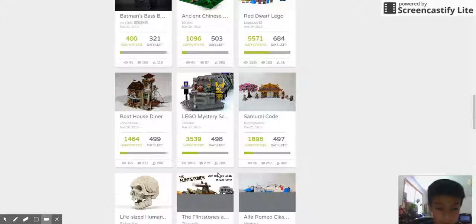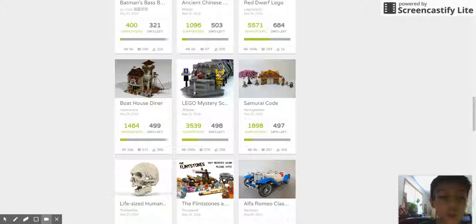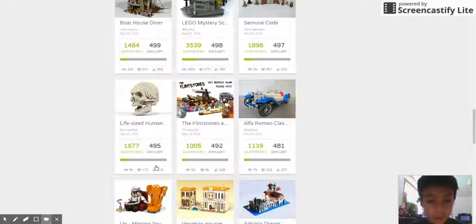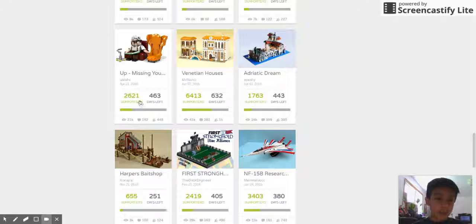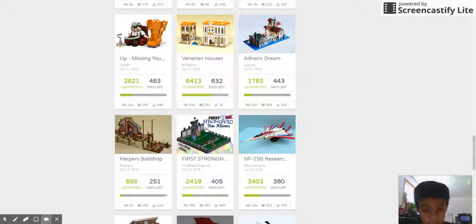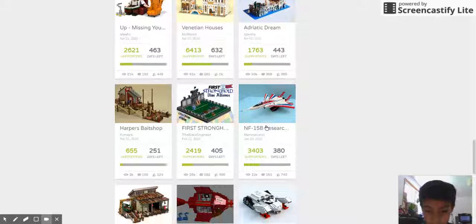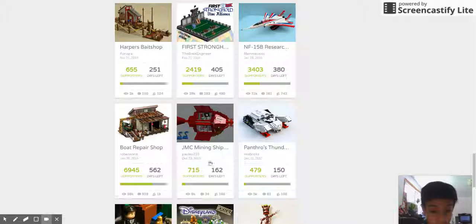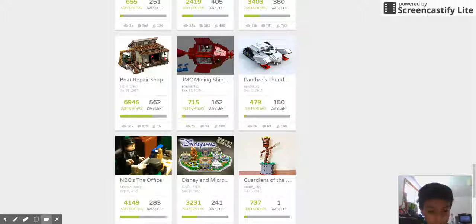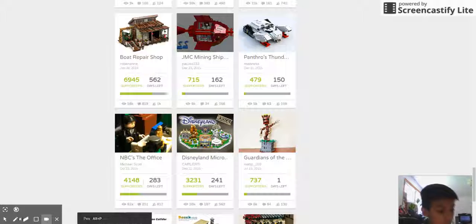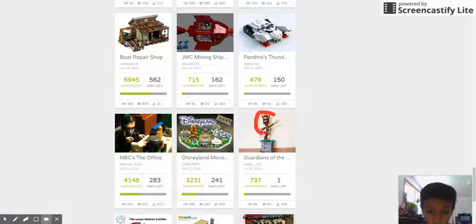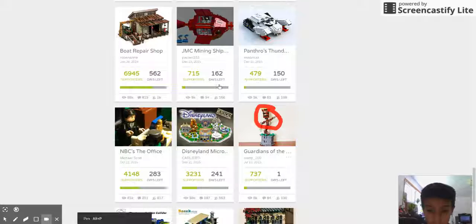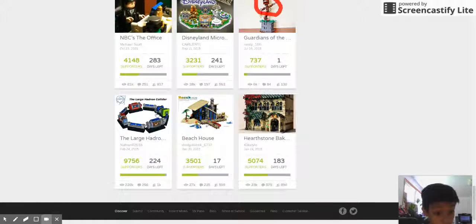Let's go see more projects. Life-size human, oh that looks pretty cool. So the Flintstones, no no Flintstones. Oh that was a good movie Up. Oh hey look at this, it's a plane and it's got a lot of support so far. NBC's The Office. What is that?